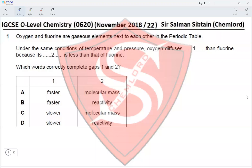Hi guys, this is IGCSE O-Level Chemistry, Paper 22, November 2018, Question 1.